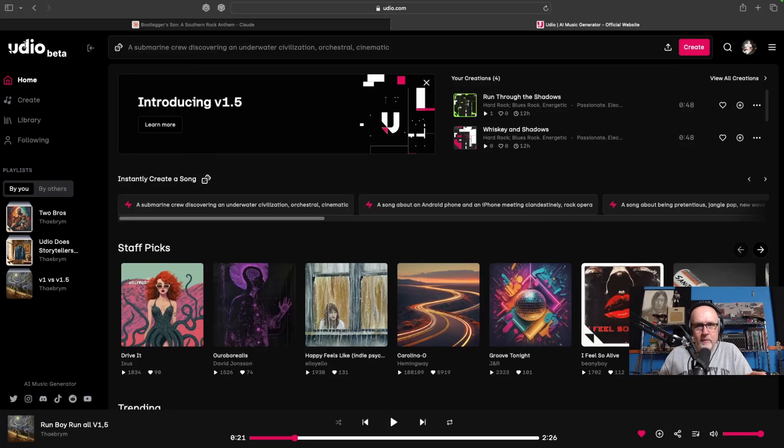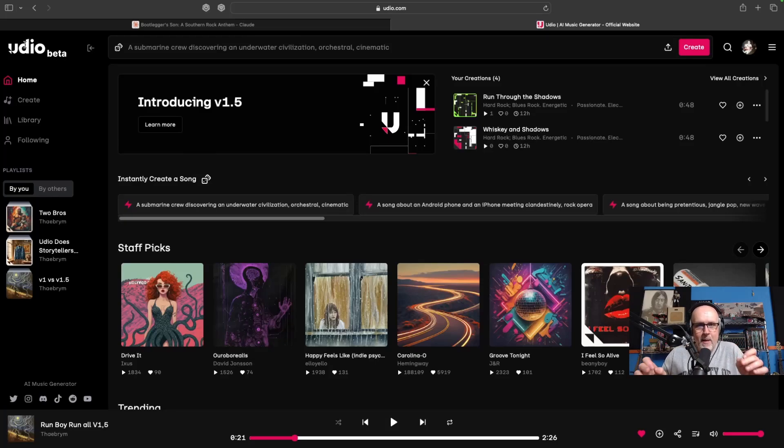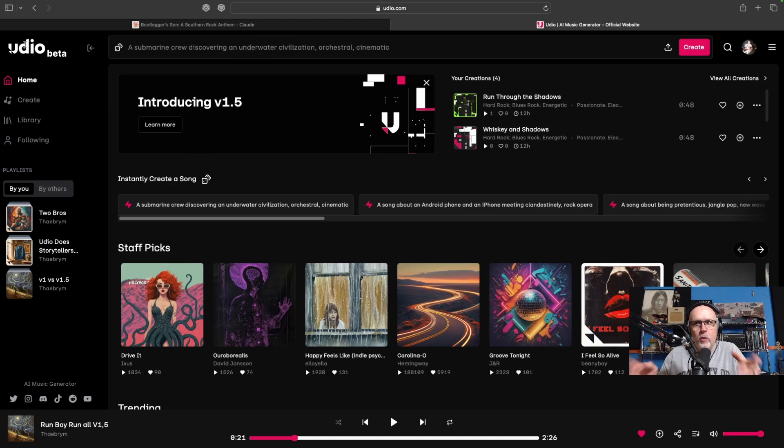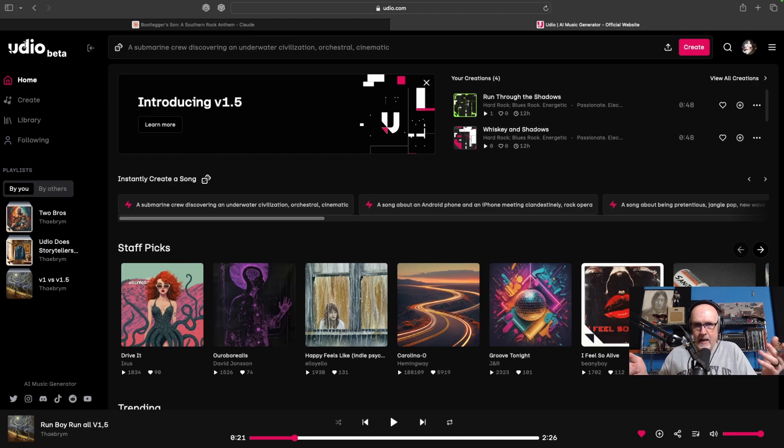What's happening good people? My name is Doug and this is Thaber Media. I want to talk today about what happened to Udio. Udio was awesome. I think we can all agree to that.